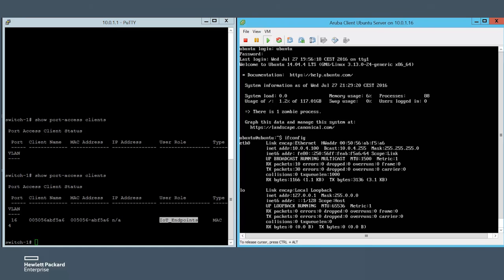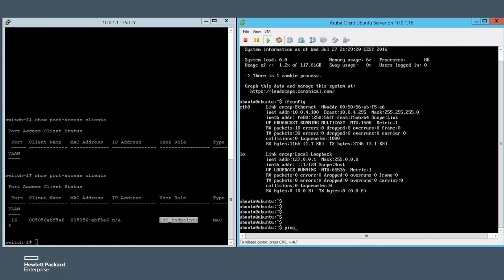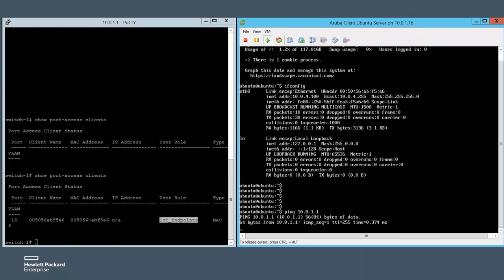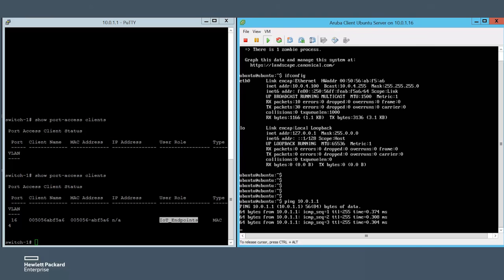To monitor its network access, we will start a ping from the Ubuntu host to the IP address 10.0.1.1.